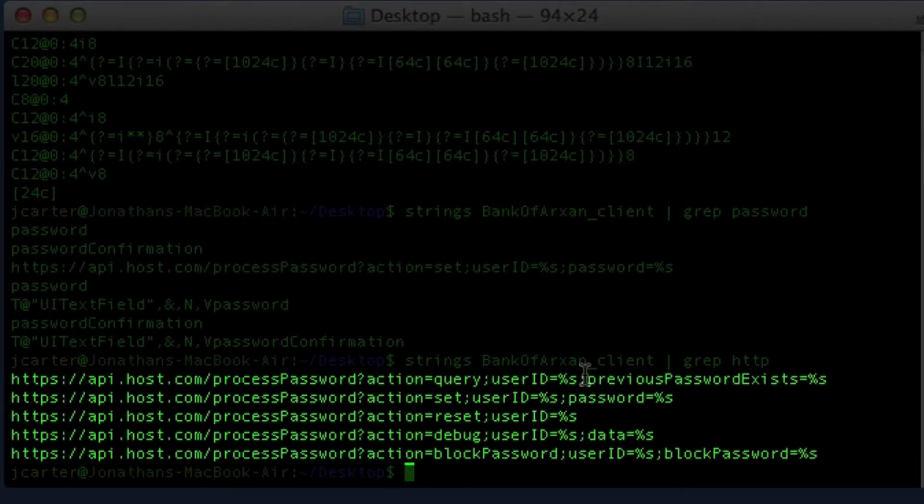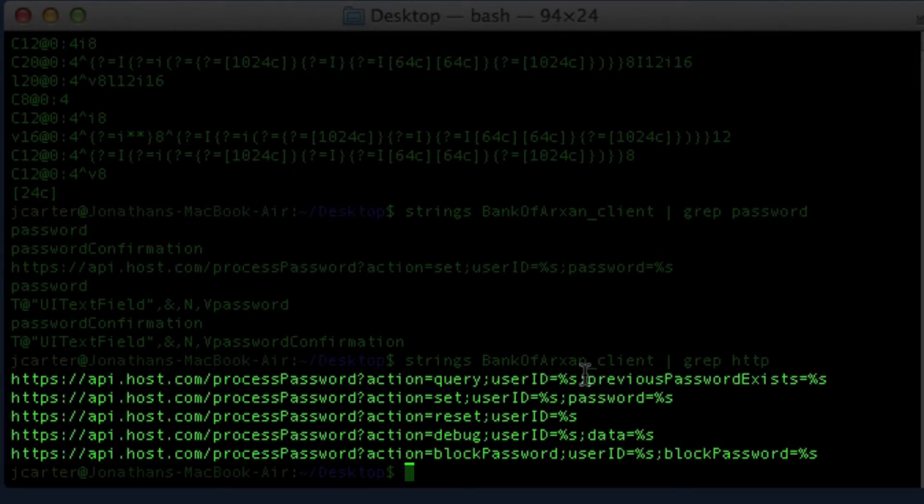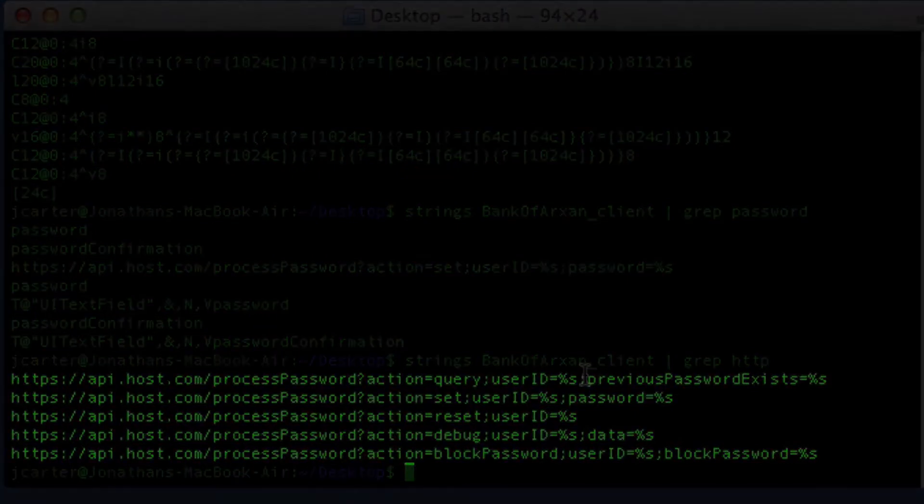A hacker may leverage this information as a springboard to other attacks that would require information attained via this attack vector.